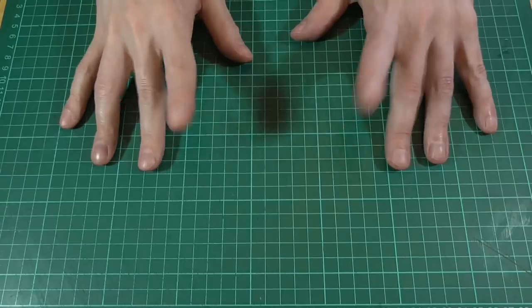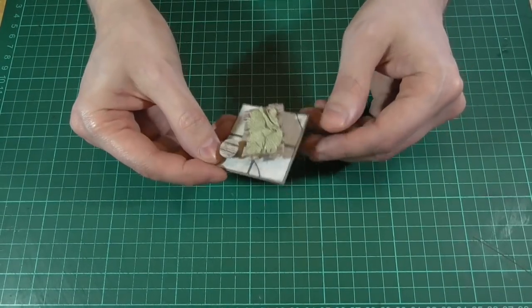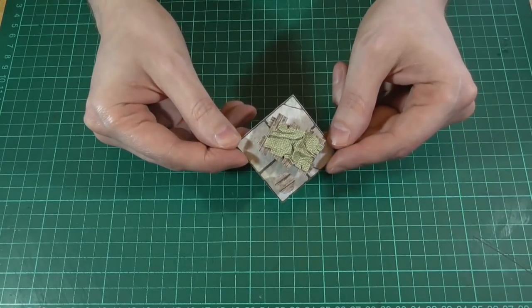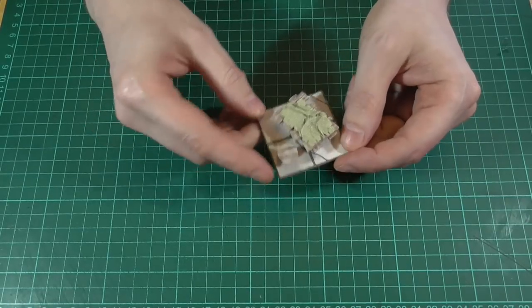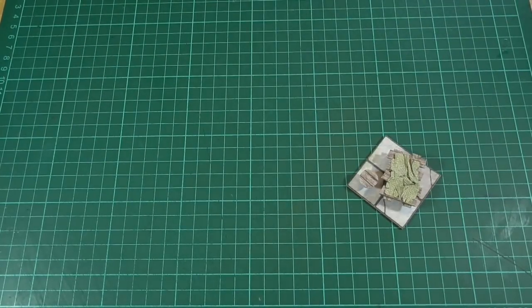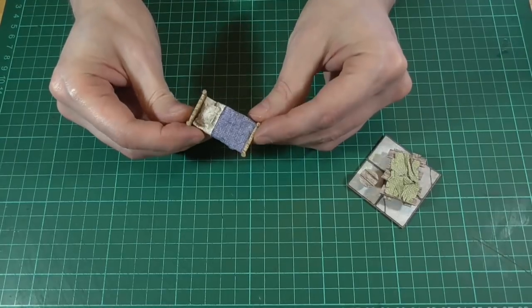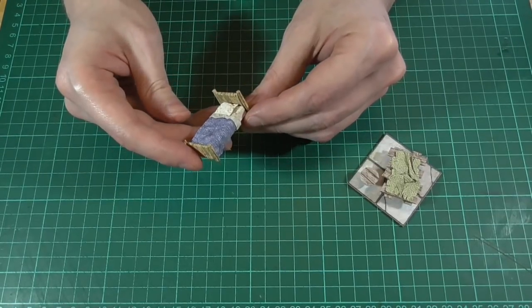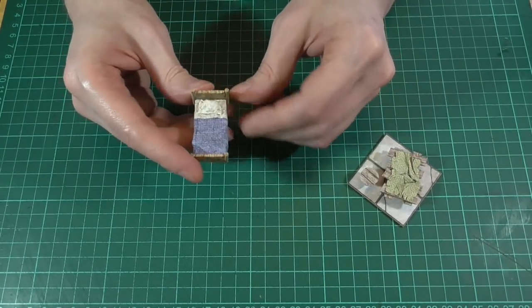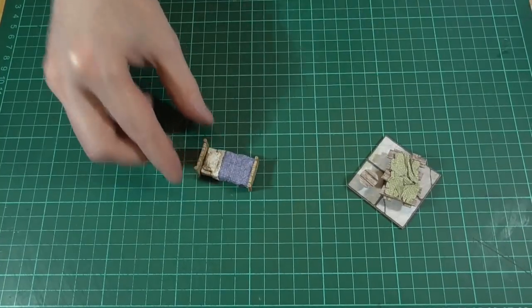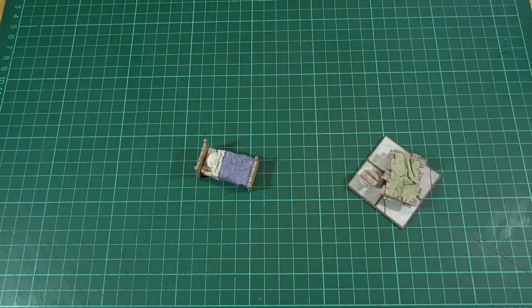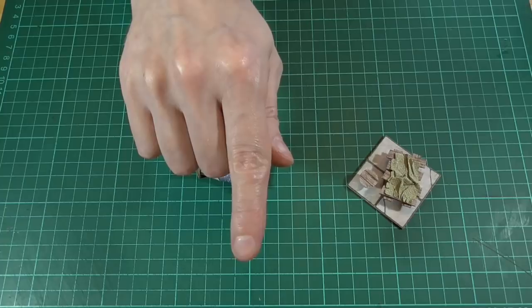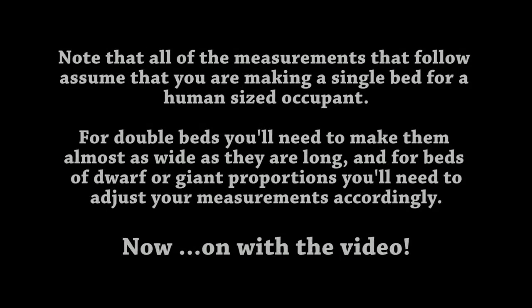Hello and welcome back. In bonus video number three we made a few crude beds, the kind of thing you might find in an Eau Claire or something similar. This time I thought we'd have a go at making something a bit nicer, like this, which is more suited to a village inn or a barracks. As always, there's a link in the description to the PDF file. So let's make a start.